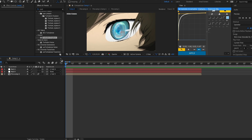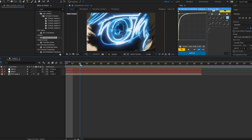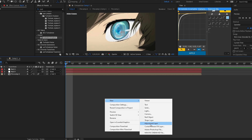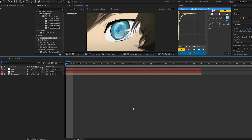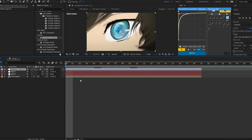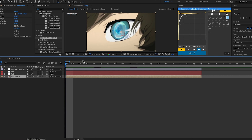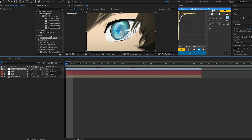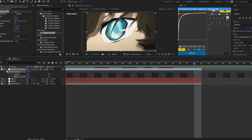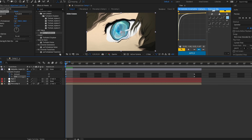If you want it to look wavy like mine, it's called Turbulent Displace. Press new adjustment layer or Ctrl+Alt+Y, cut it down to clip size, put it on top of the nulls and any other effects, then search 'Turbulent Displace' and click on the distort one. Keyframe both the amount and size.